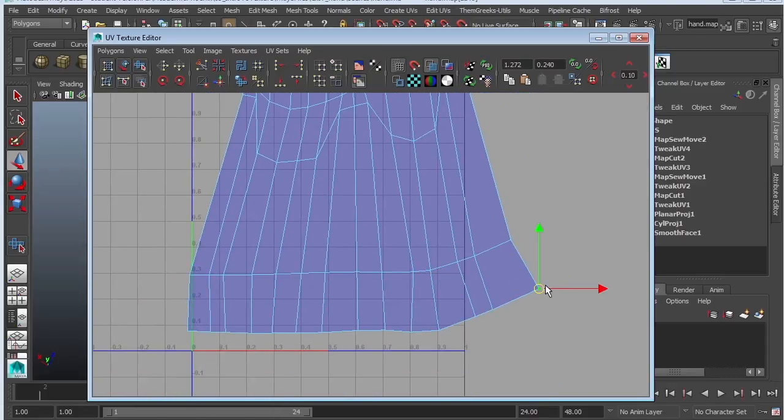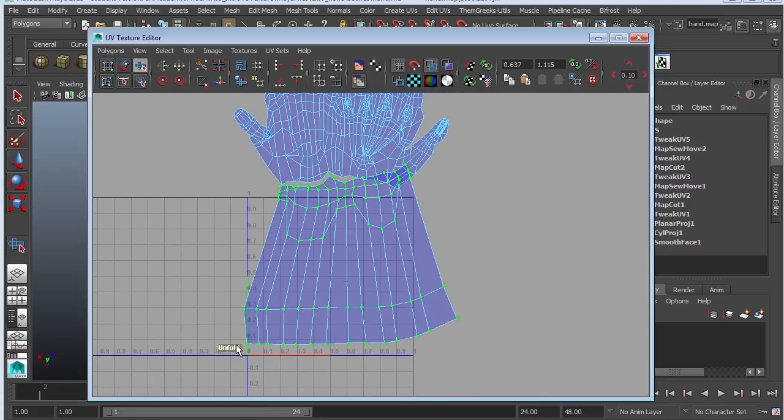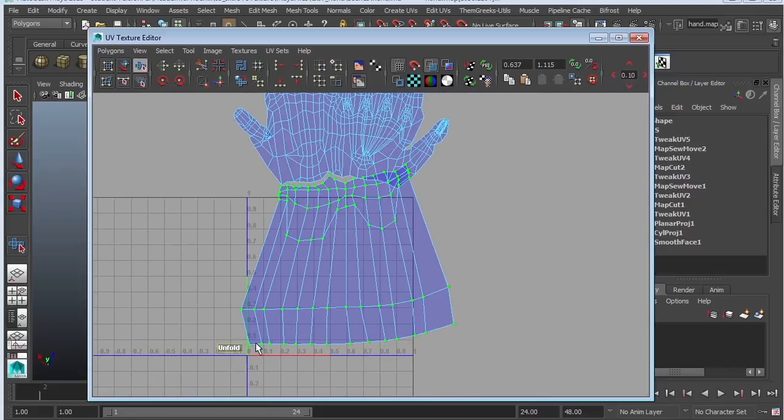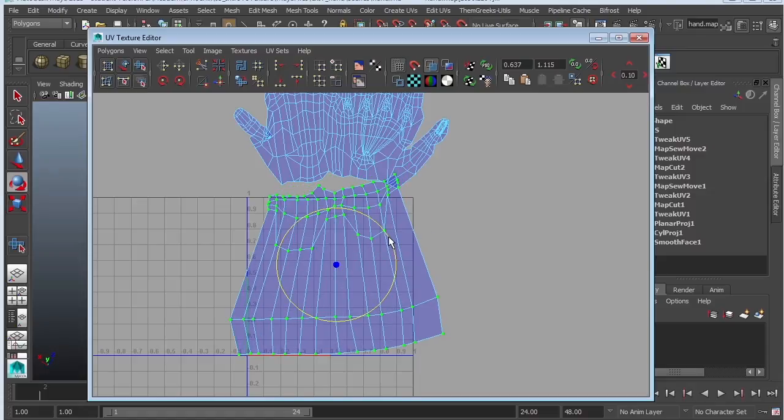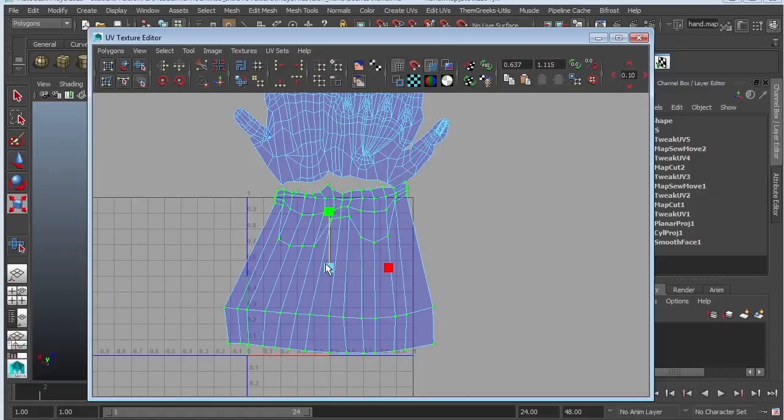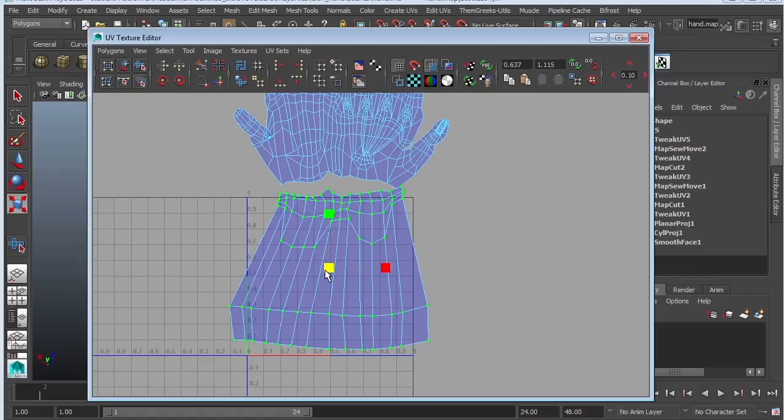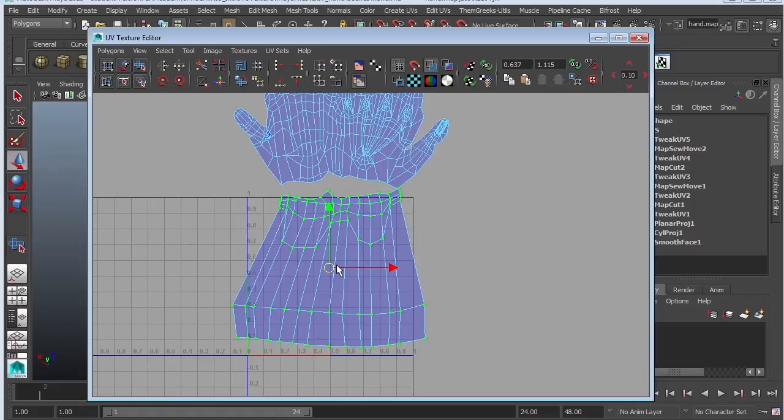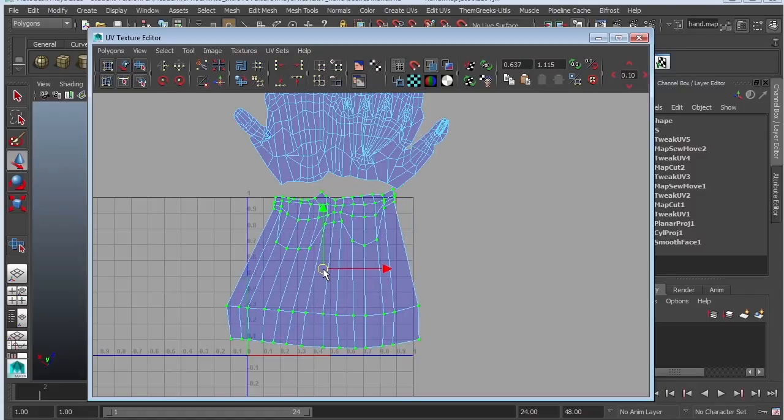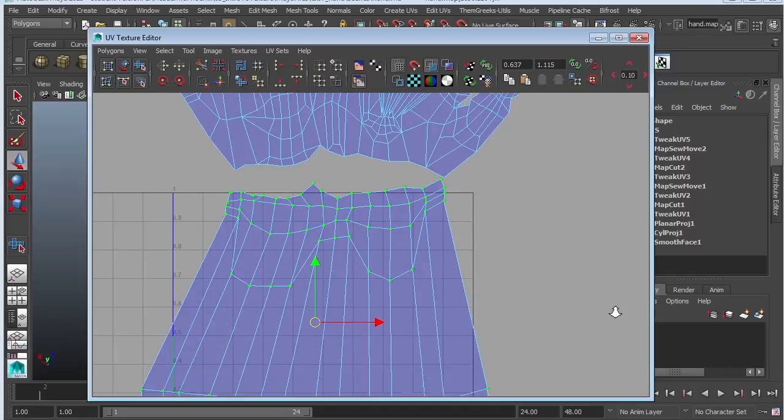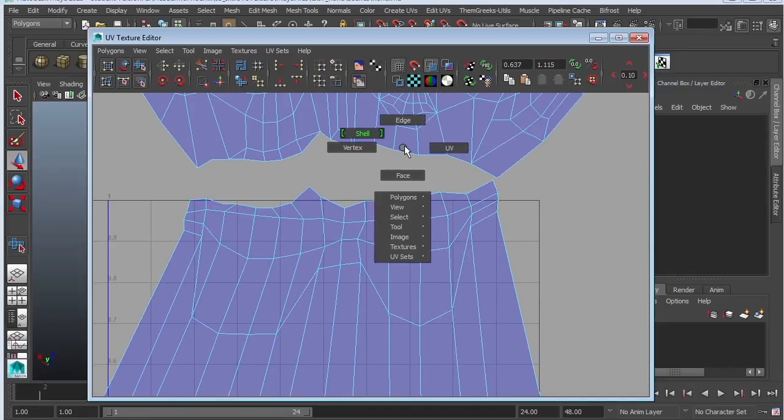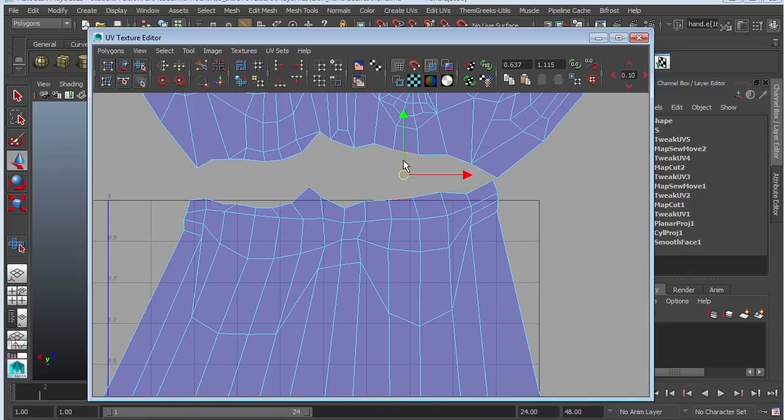All right. If you are concerned or you want to give it a shot, you can always try relaxing, unfolding it again. And I might scale it down. Whoops. Just a little bit so that it matches a little bit better. Okay. So let's take a look at what happens.